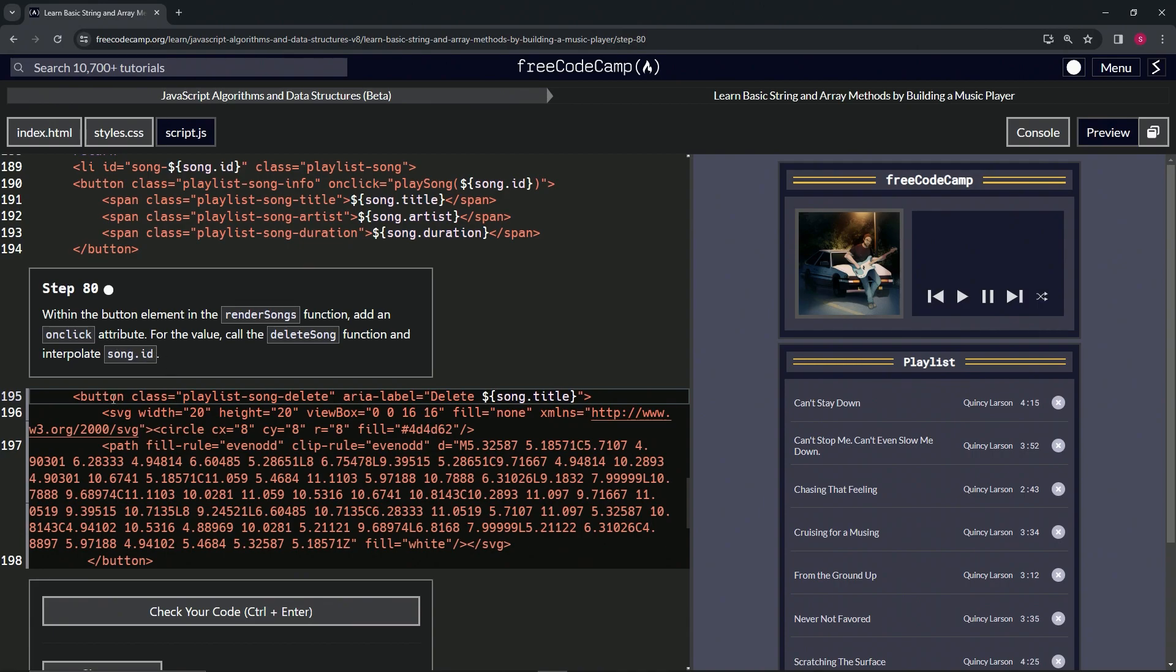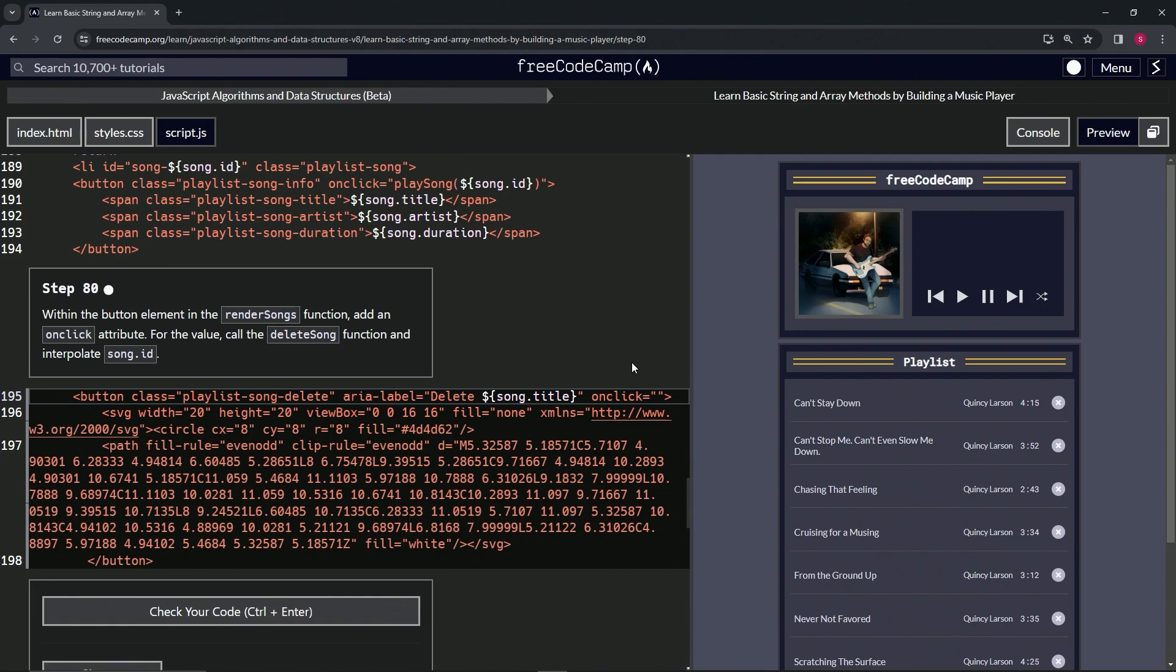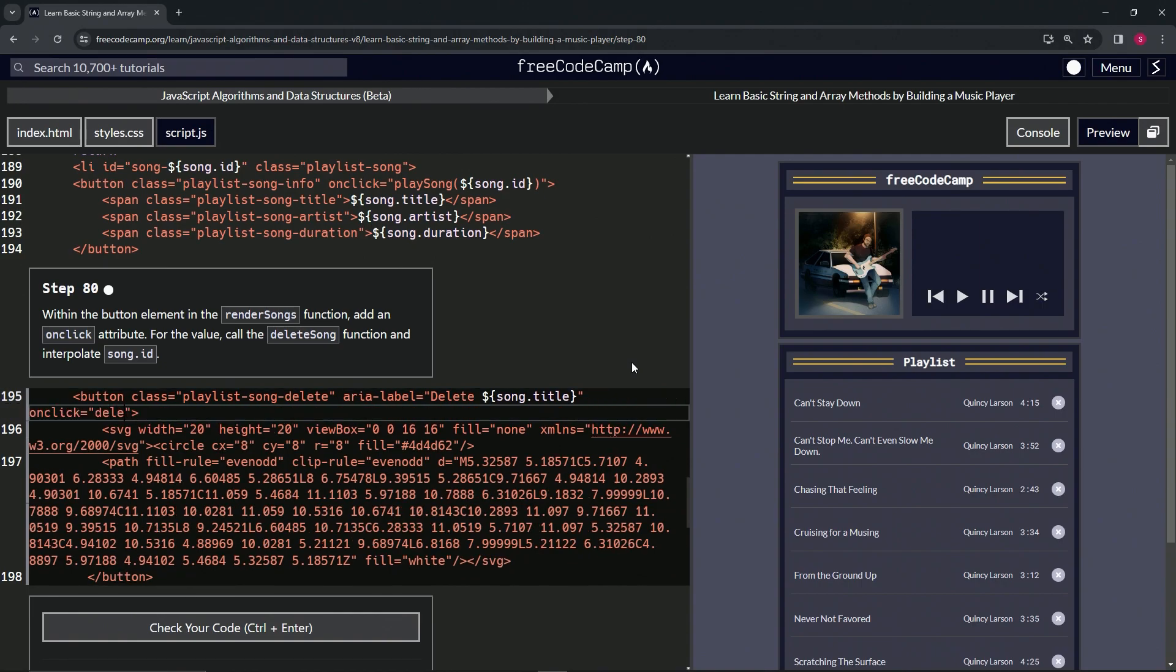It's going to be inside of this opening button tag. We'll come to the end of it right before the closing angle bracket, and then we'll say onclick equals, we'll have the two quotes, and then we'll say deleteSong like this because we're going to call the deleteSong function. Then we're going to do the embedded expression.